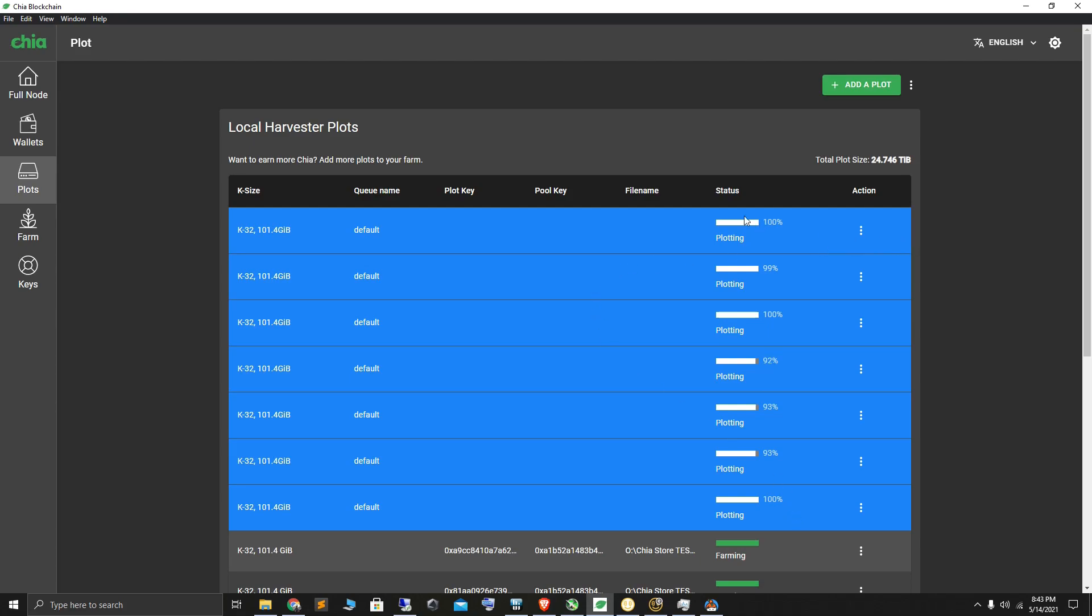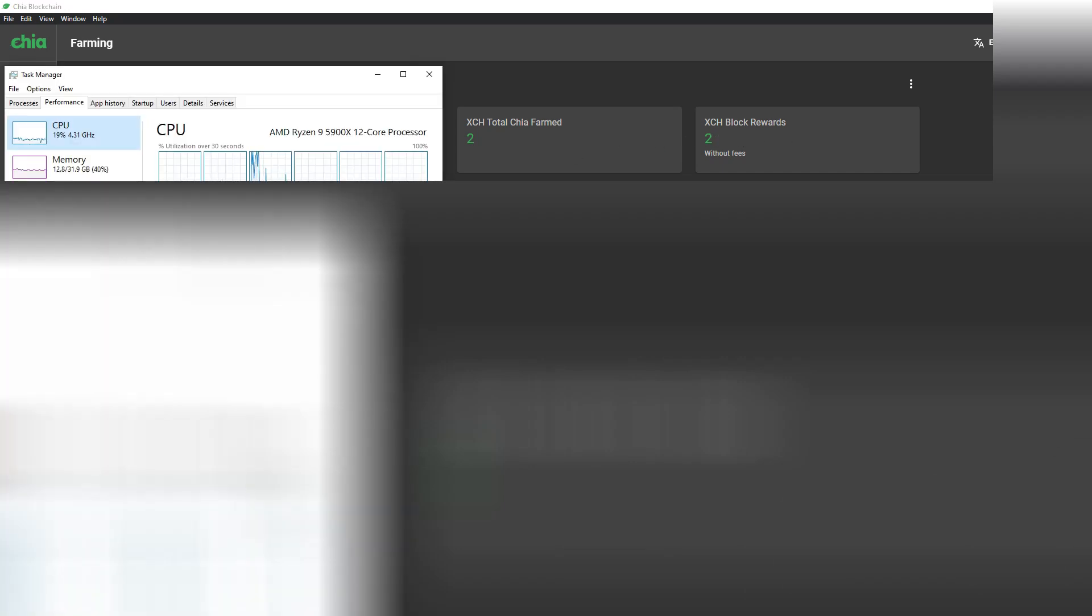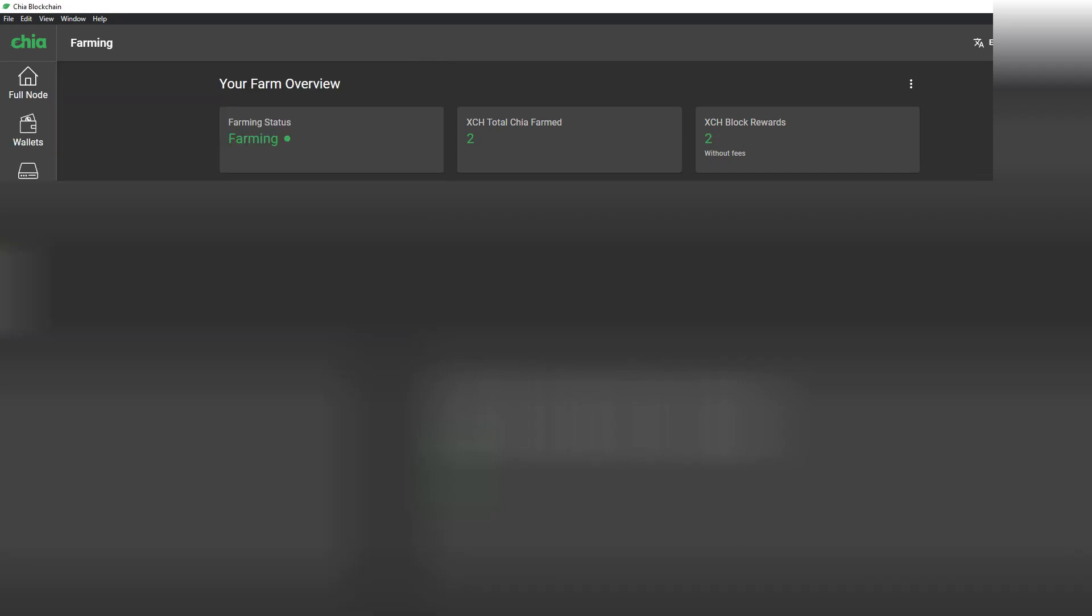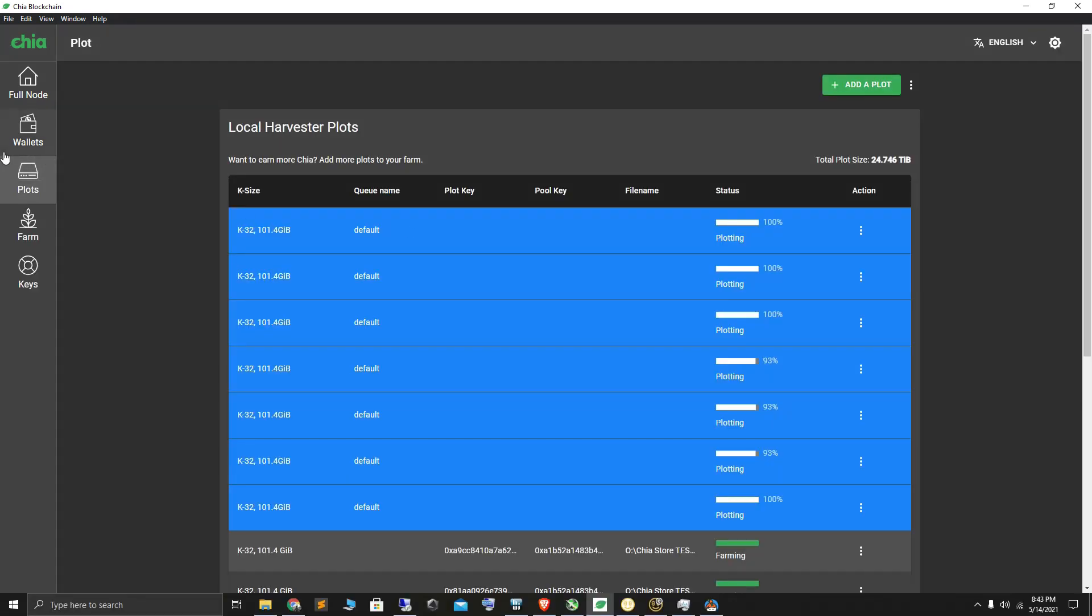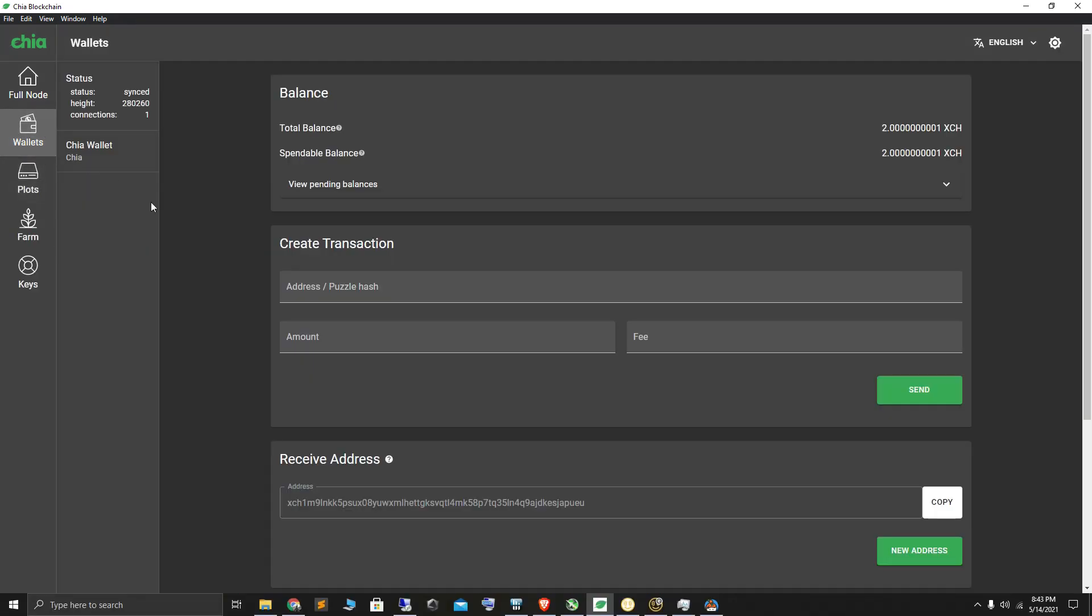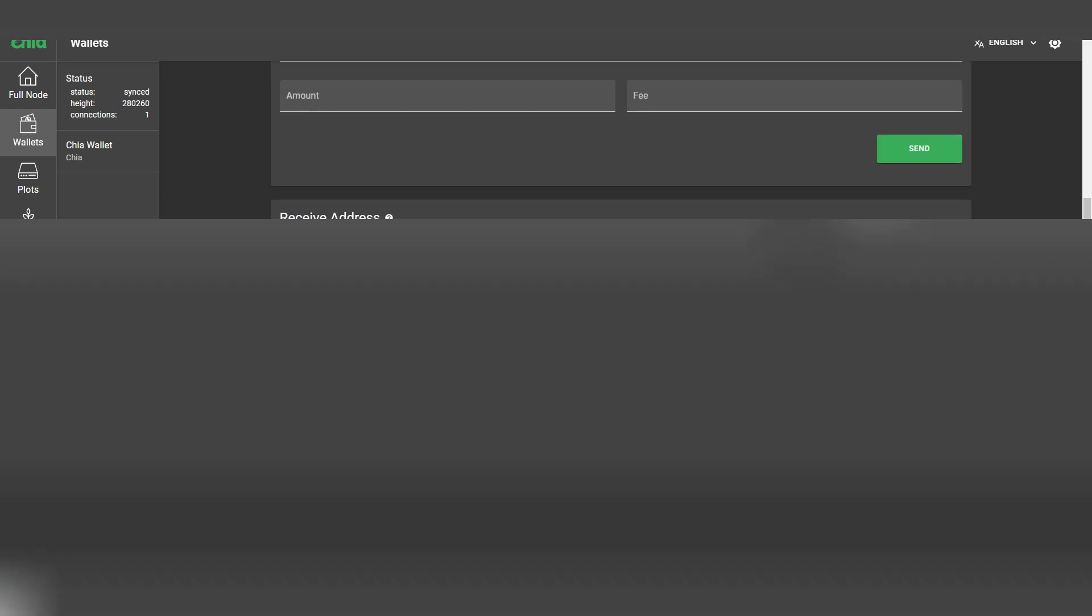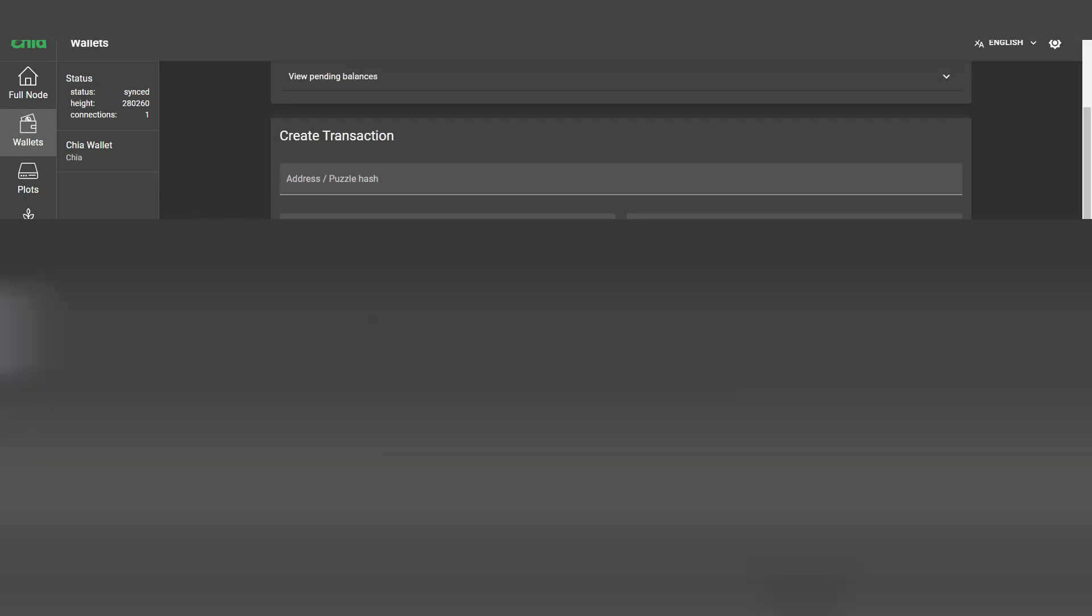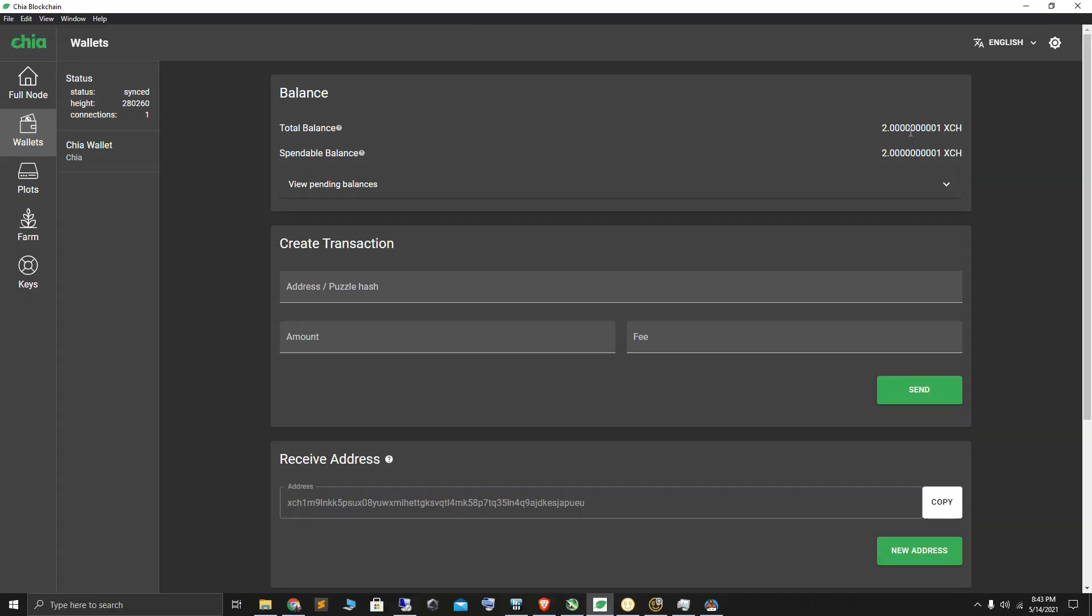I have won some Chia finally, and I wanted to show you something about Chia faucets. As you can see here, I have 2.0000001 Chia.